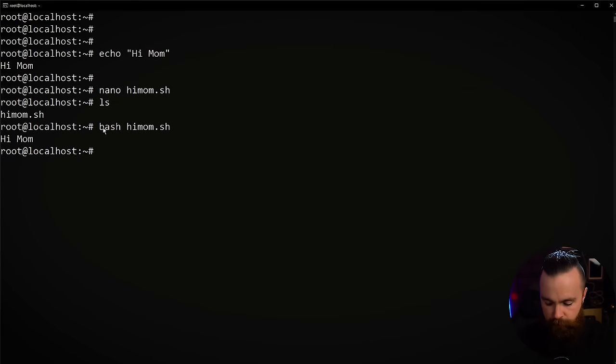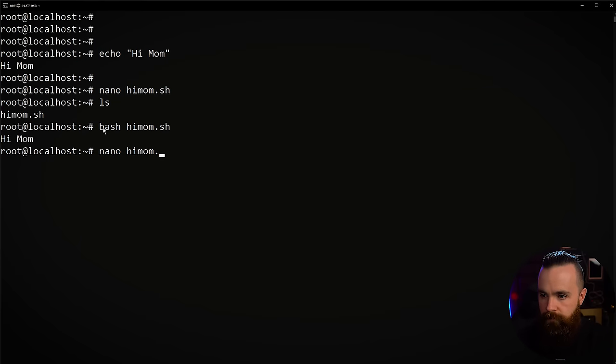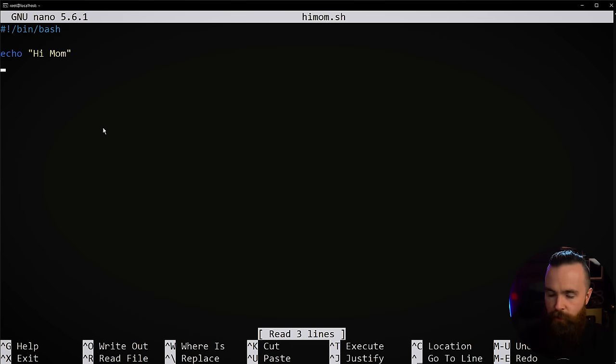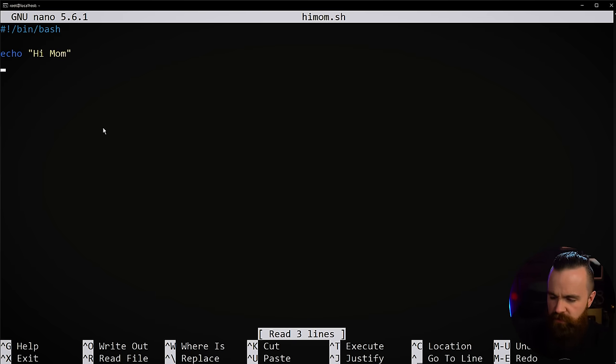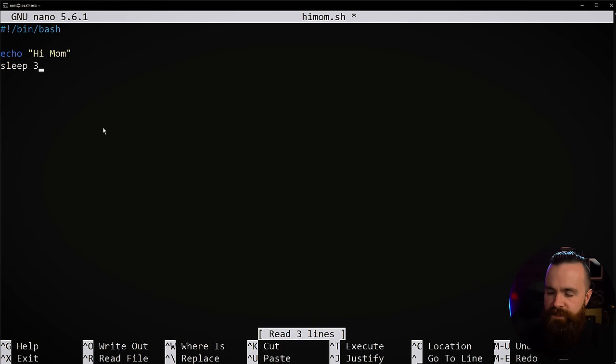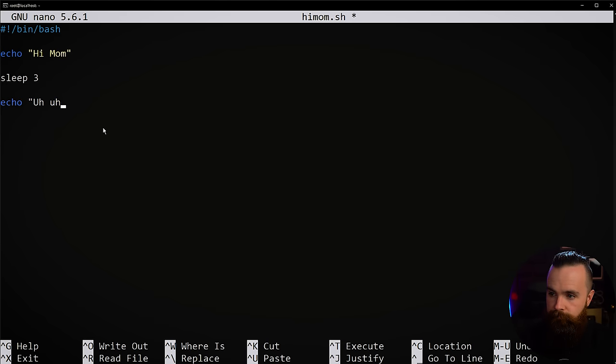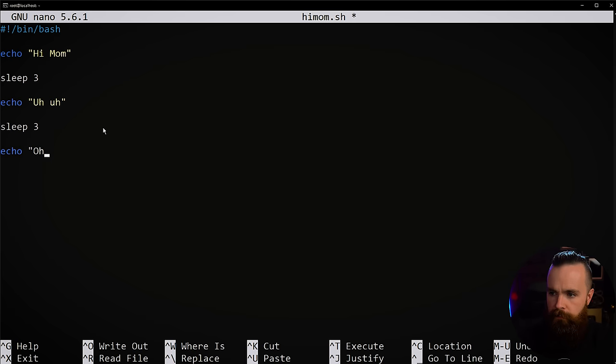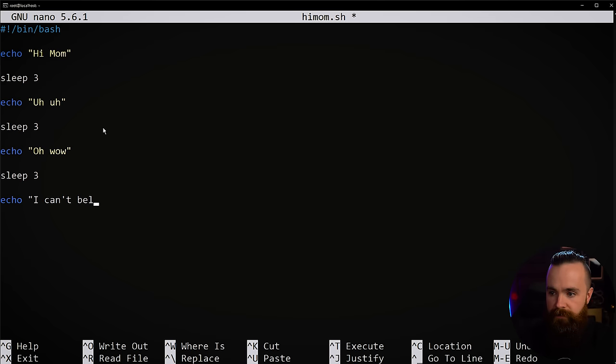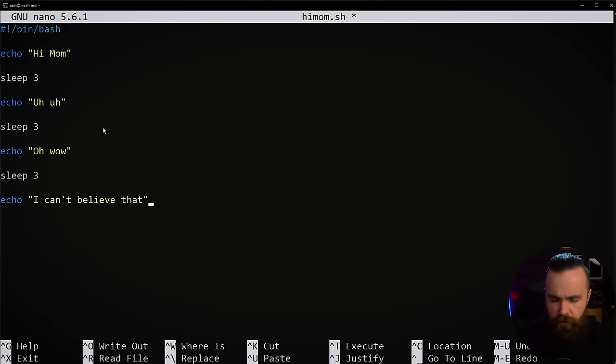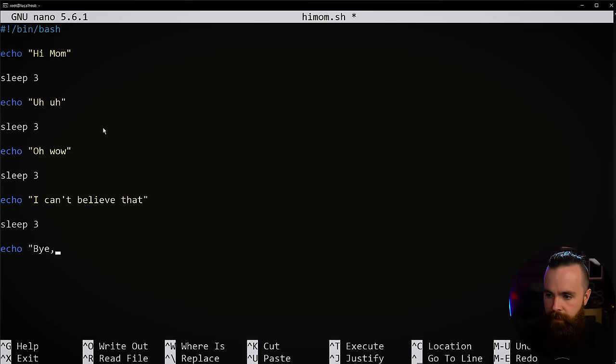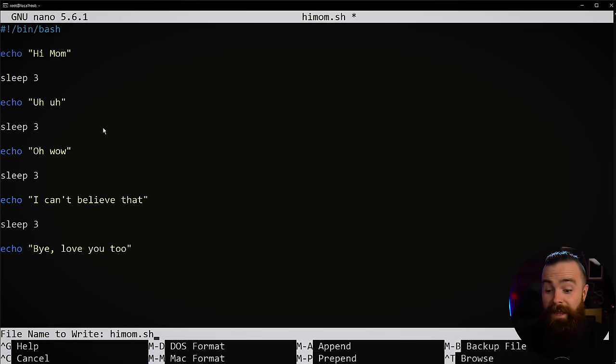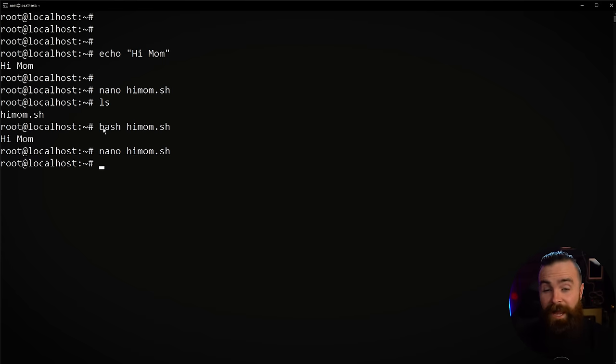So let's edit the file once more. We'll do nano himom.sh. Here's our beautiful bash script. Let's add a few more things. So we'll say hi mom, and we'll give this some time. We'll say sleep three seconds. And then we'll say uh-huh, just some filler words to make sure she knows we're listening. Sleep some more, say oh wow. Sleep some more. I can't believe that. That's probably good enough, right? Conversation over. So, oh wait, no, we gotta say bye. Bye. Love you too. Okay, now we're good. Control X, hit Y, enter. And we're good.